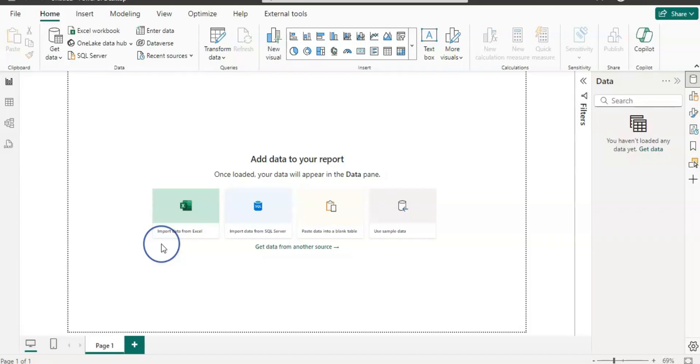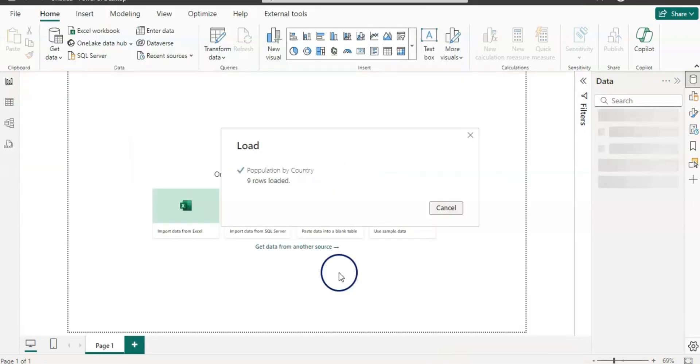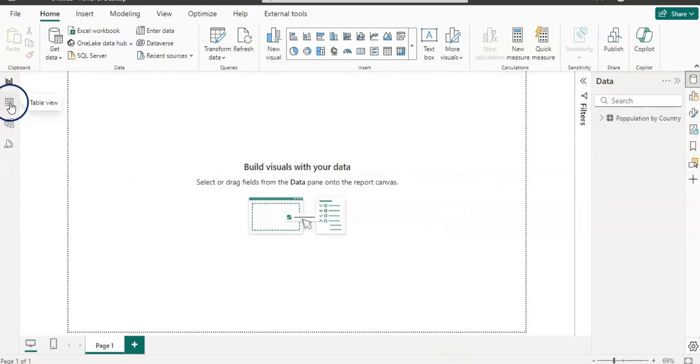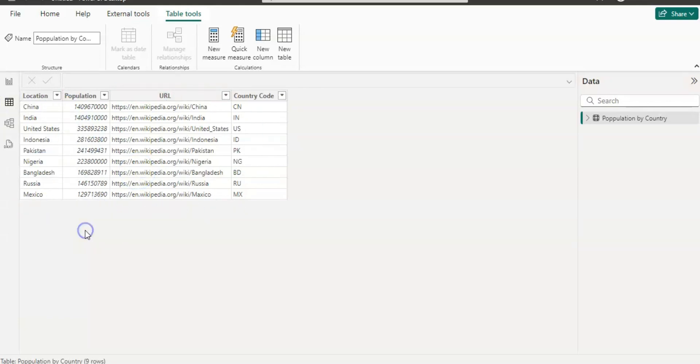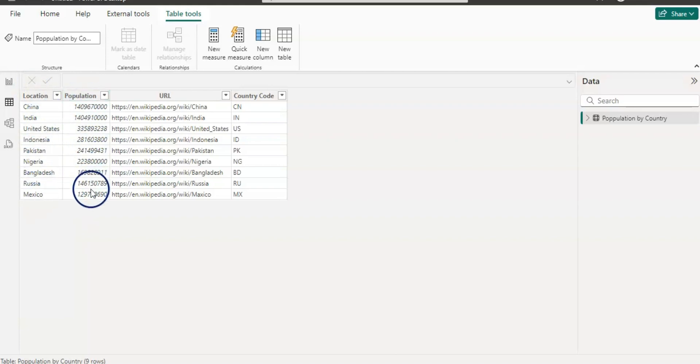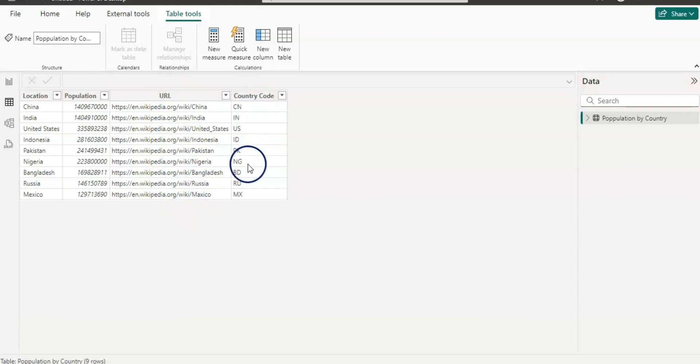Let's get started. First of all, my data is in Excel sheet, so let's get data first. Now let's go to the table view. This is a very small simple table which has a location, country, the population, the URL of the country wiki, and then I have a country code as well.